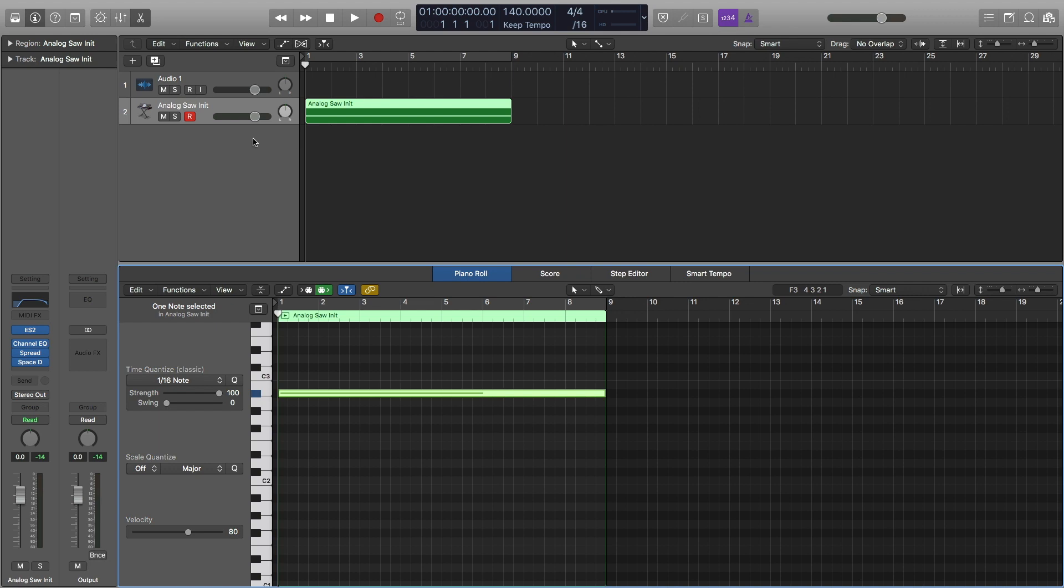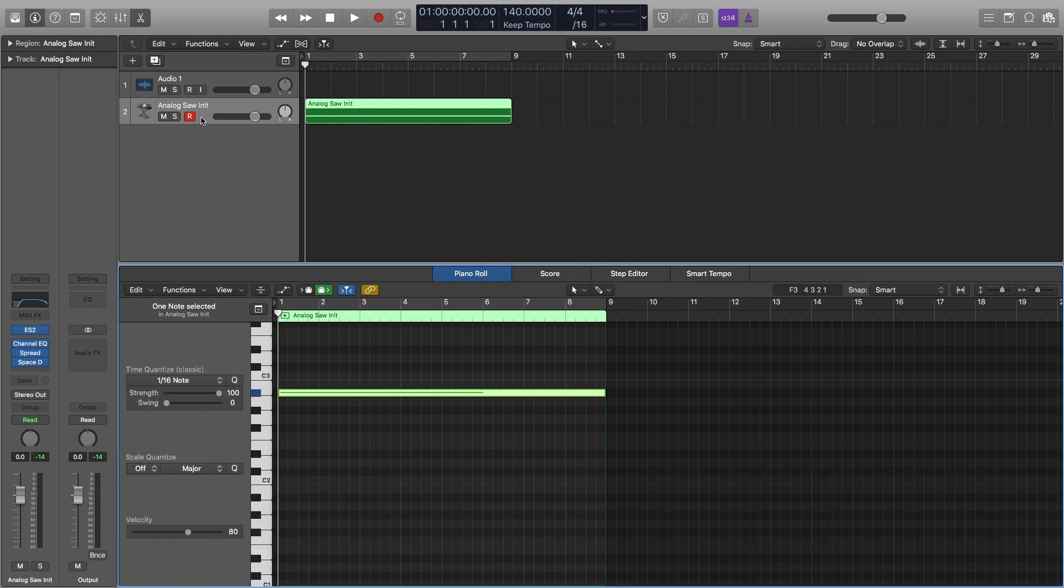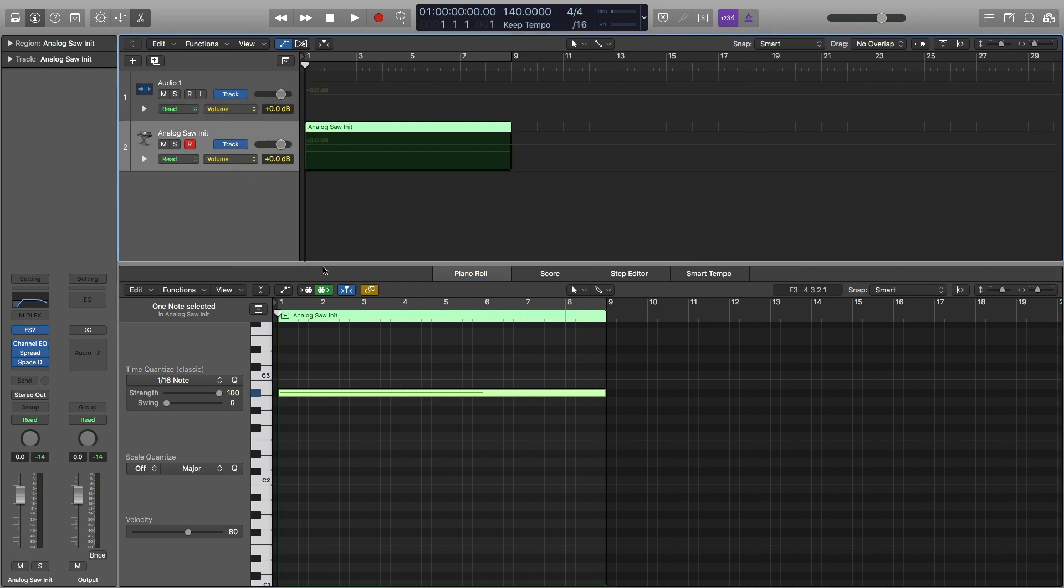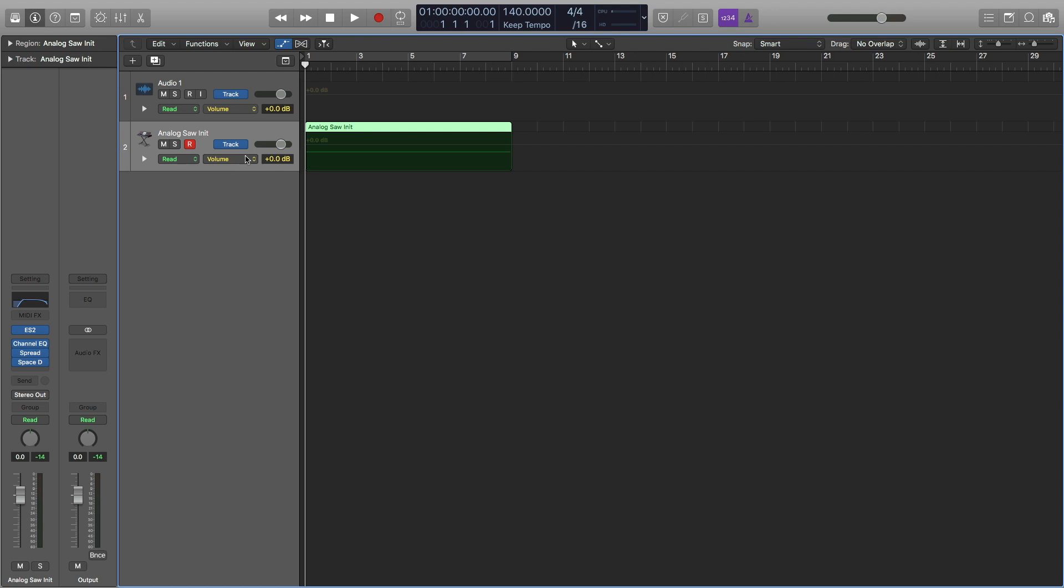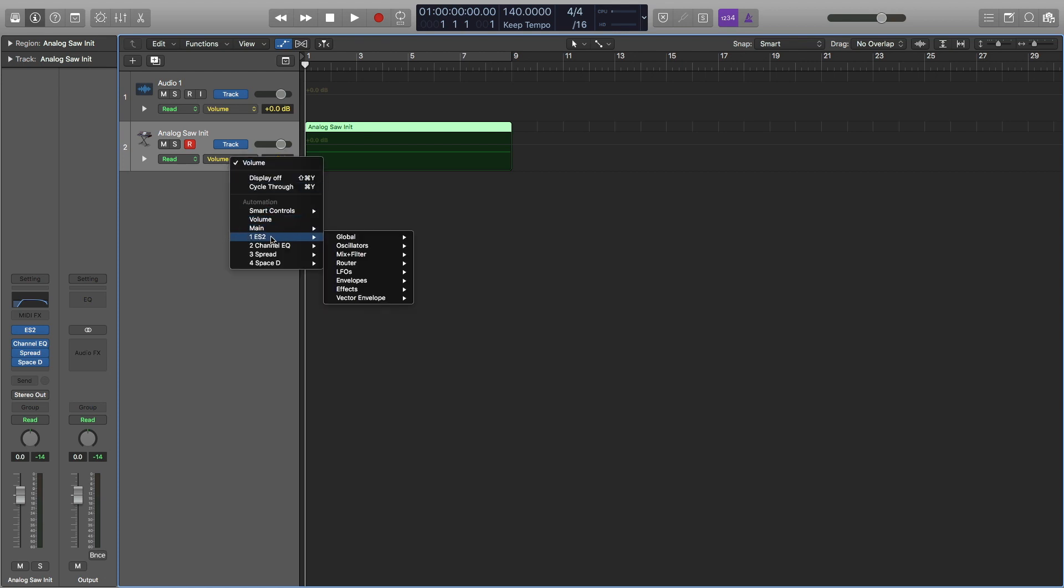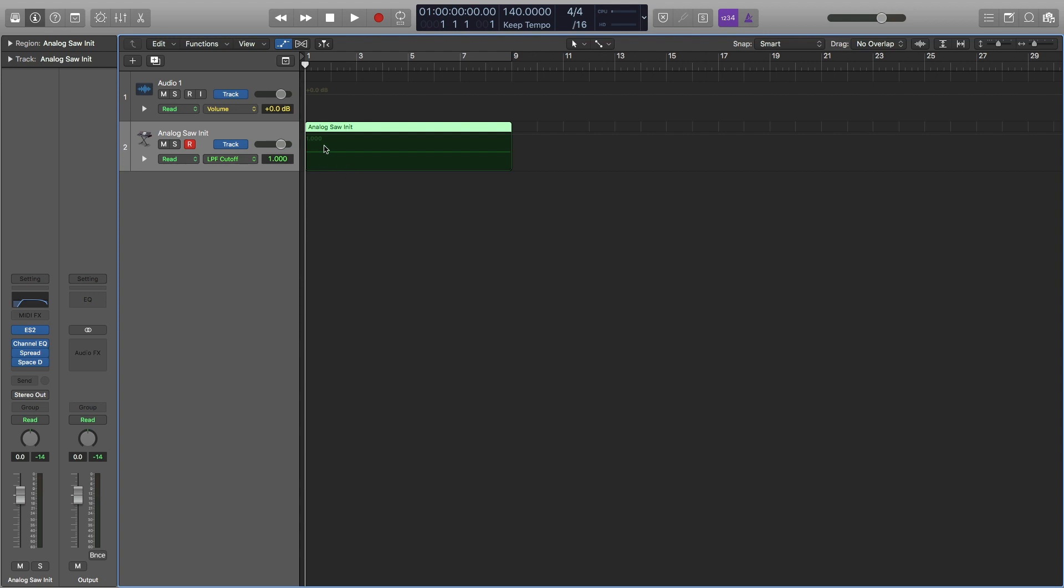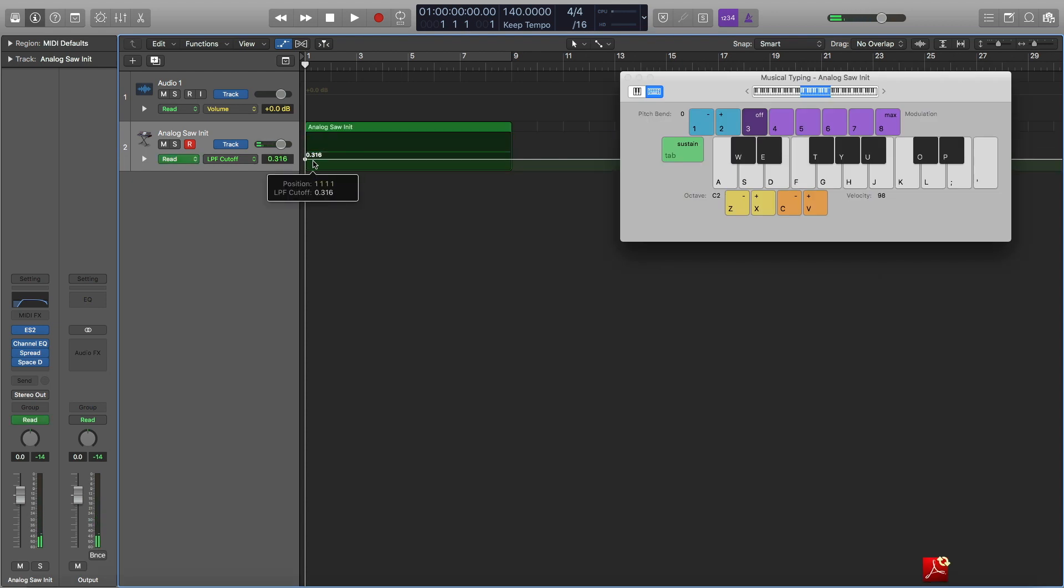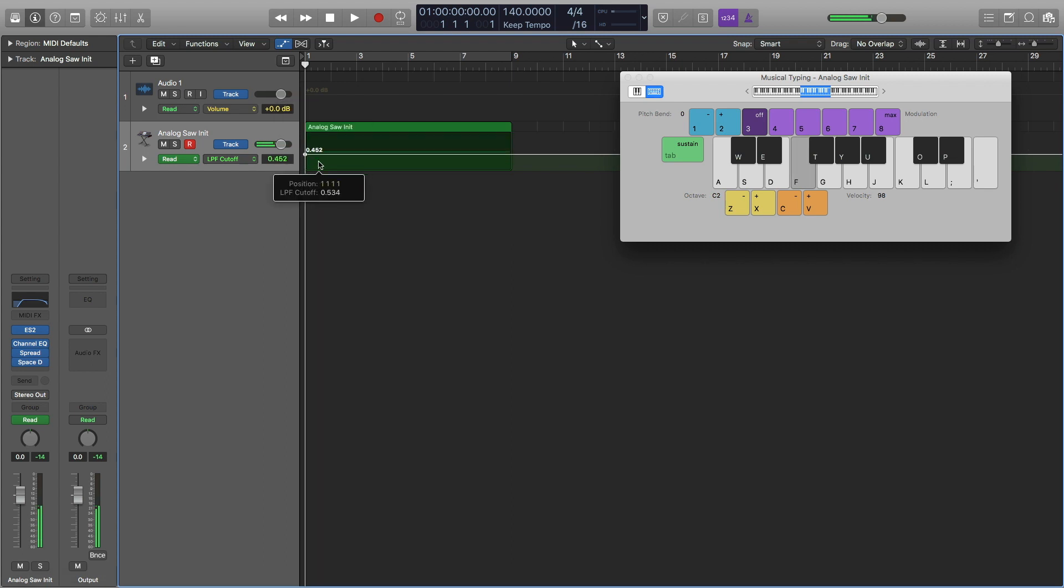And now I'm going to automate this. So in order to automate, I'm going to hit A, which will get me to my automation screen. And now we're not automating the volume. We're going to go to ES2, mix and filters, and then LPF cutoff. This will control that knob that I was automating earlier in the video. So right here, if we see it. So right now I'm just moving it and you can hear the sound.